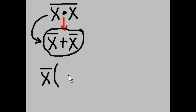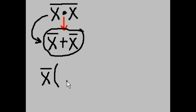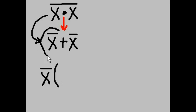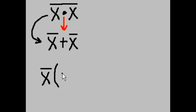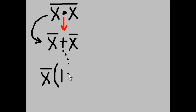What would that something OR something be? Well, X-NOT times what gives me X-NOT? And the answer is 1. Bring down the OR like so.